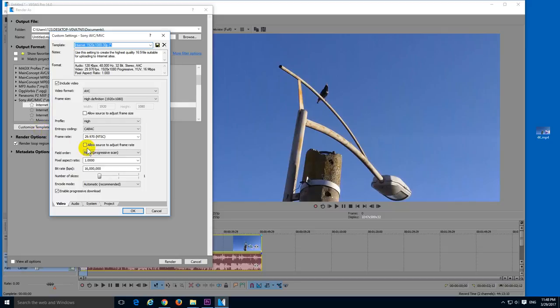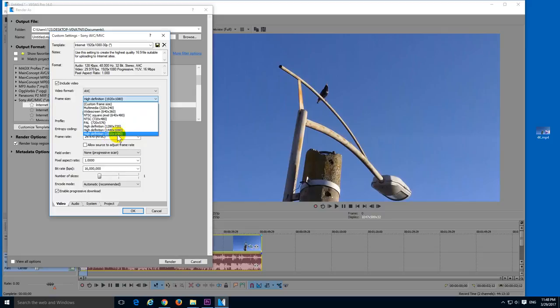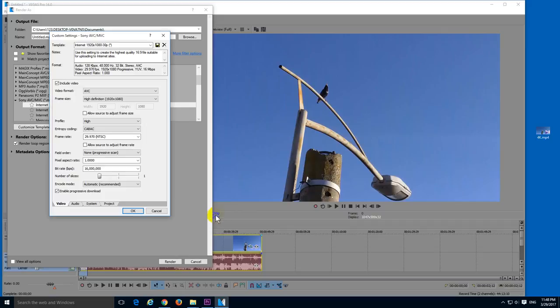Okay, make sure here at frame size 1920 by 1080 is selected. Because otherwise you will be using that larger value from here. Okay, the frame rate is fine in this case.